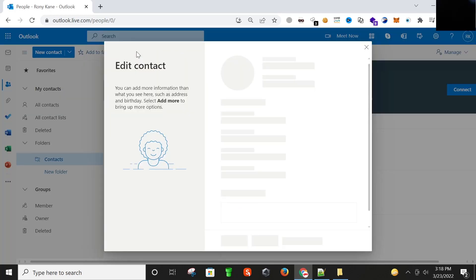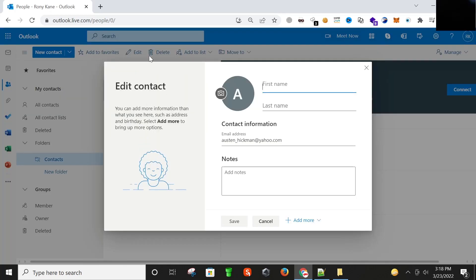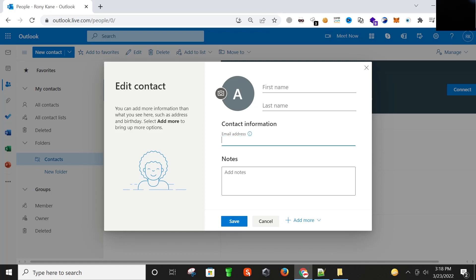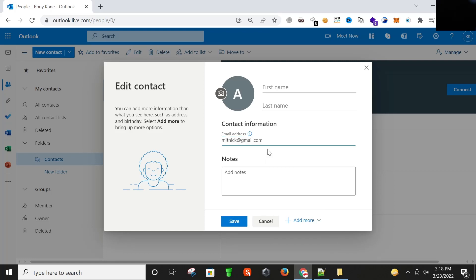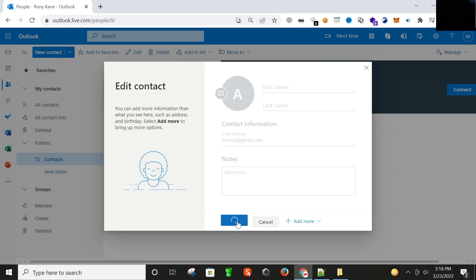I'm going to click on edit and change this Yahoo email to this email address, saving it here.